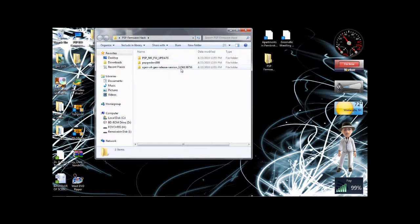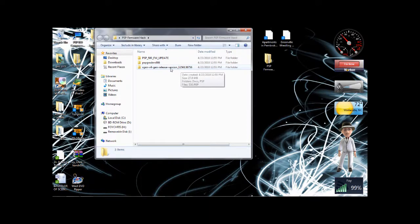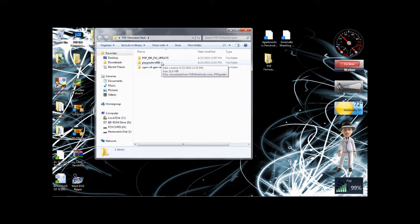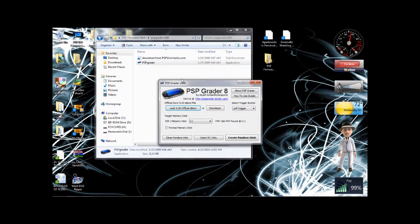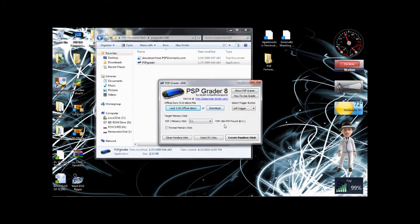Okay, USB mode. Alright. Now we're going to open up PSP grader. Okay, it says it found my PSP. That's good.